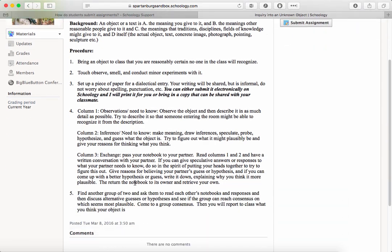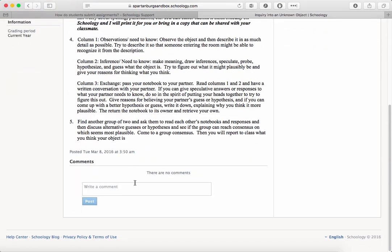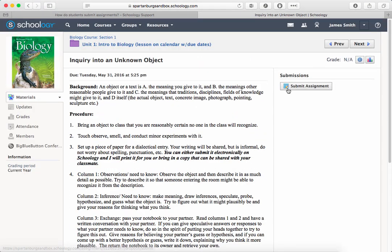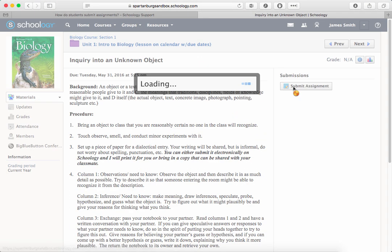You can ask questions about the assignment in the comments area at the bottom, but up along the top right corner you'll click on Submit Assignments.